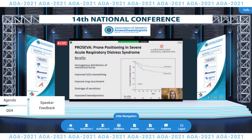The prone positioning in severe acute respiratory distress syndrome, or the PROSEVA trial, was also a landmark study in ARDS. In this randomized controlled trial including 27 centers in Spain and France, the PROSEVA trial demonstrated that the early application of prone positioning showed improved 28-day survival compared to patients that were not proned. This study set the stage for our proning protocols, including prone positioning for 16 hours per day for up to 28 days or until no further benefit is demonstrated.